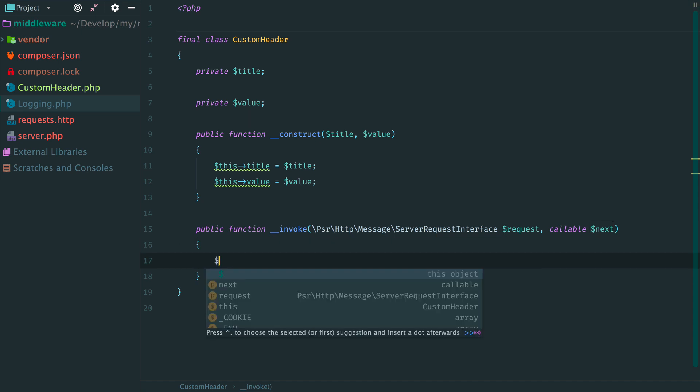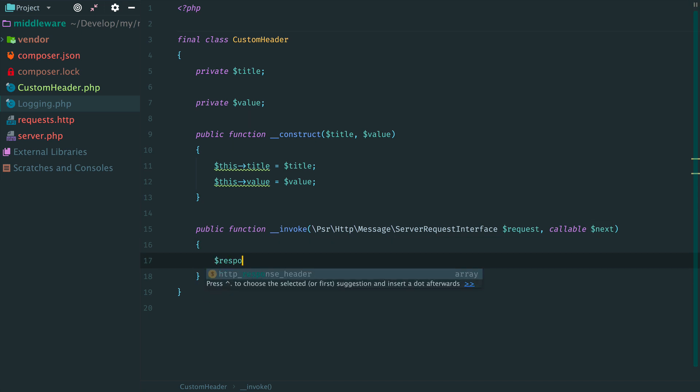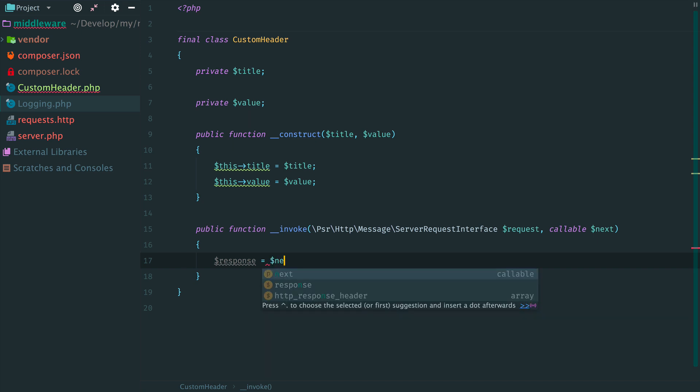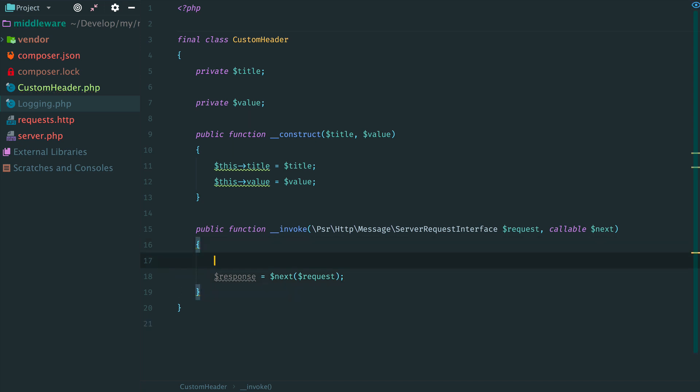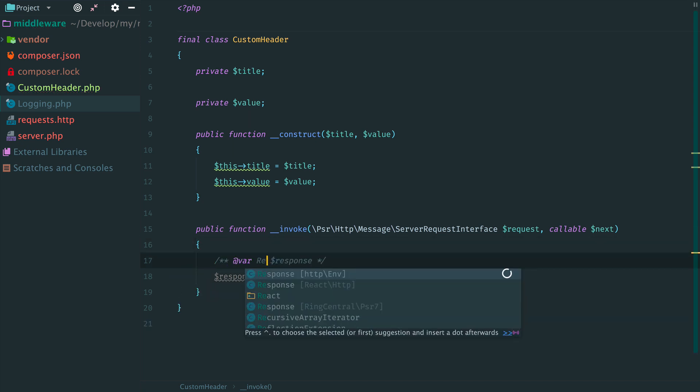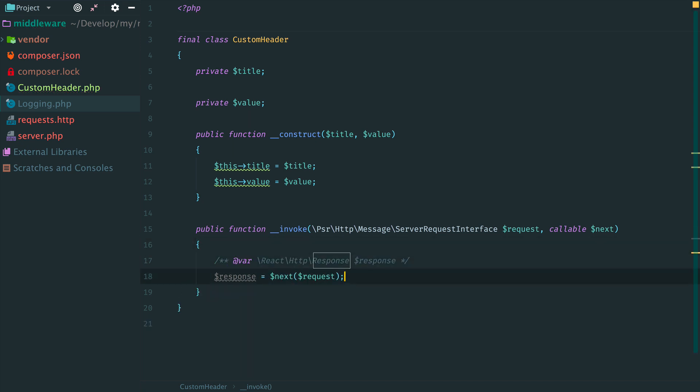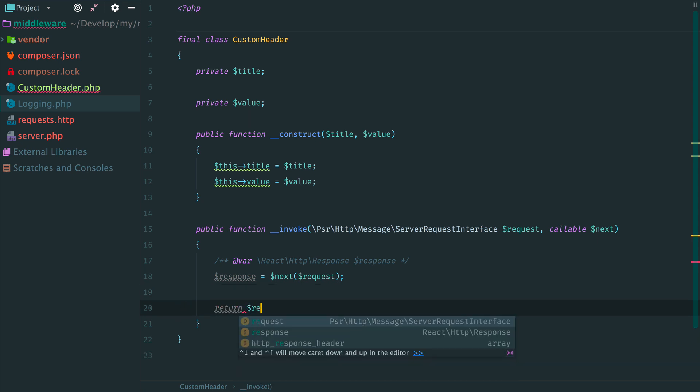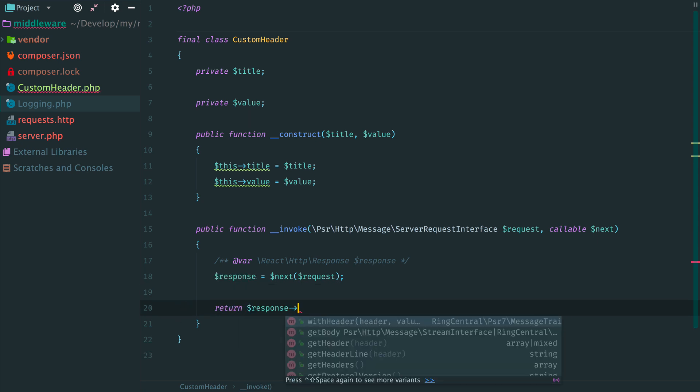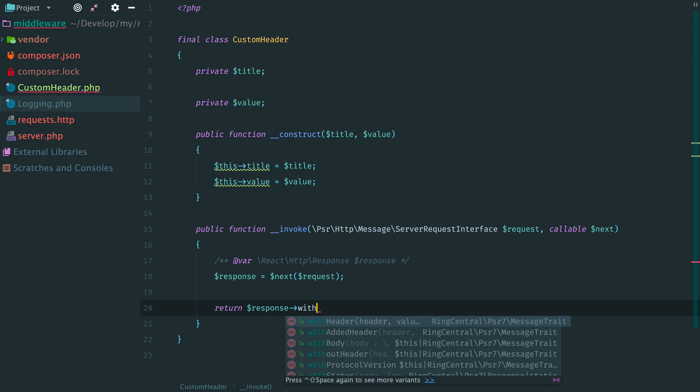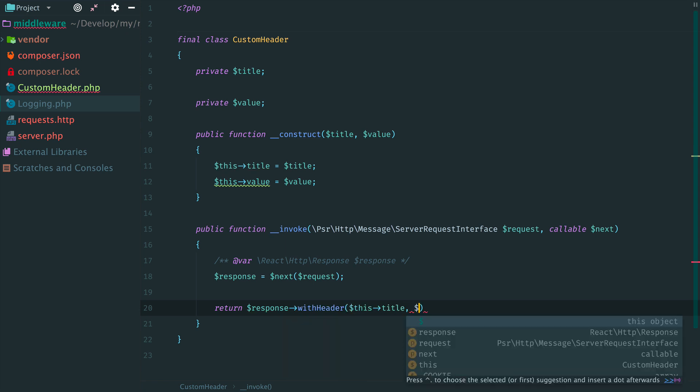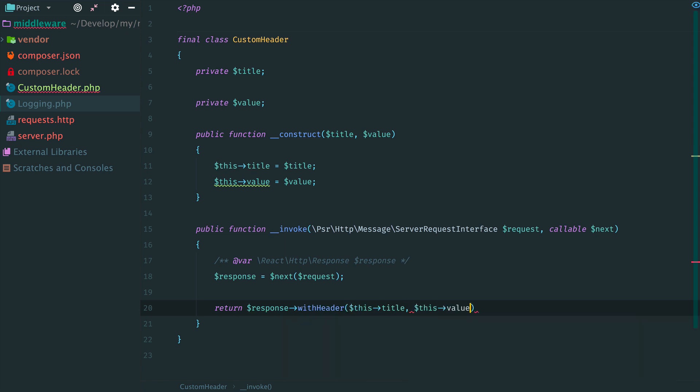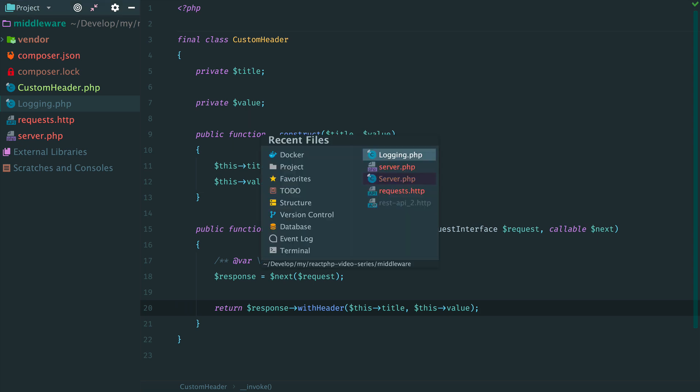So how can we modify the response returned by the next middleware? We know that variable next represents the next middleware in the chain. So we can explicitly call it. Now we have a response received from the next middleware. Then we can add our custom header and return it from our middleware. Call method with header and specify the title and the value. Done.